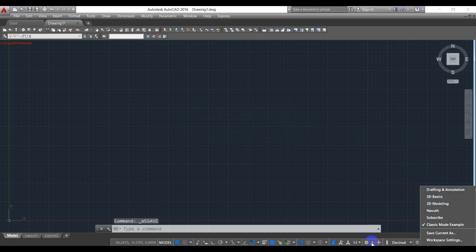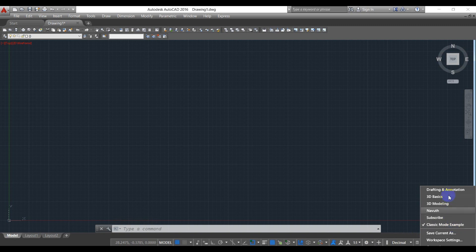And then you go here. Now you are working on the classic mode example.